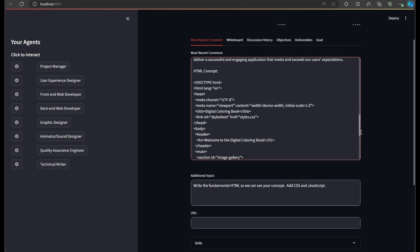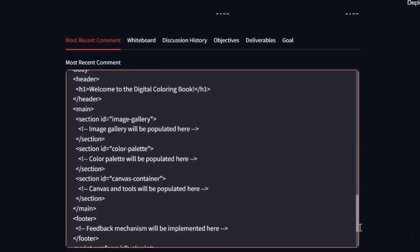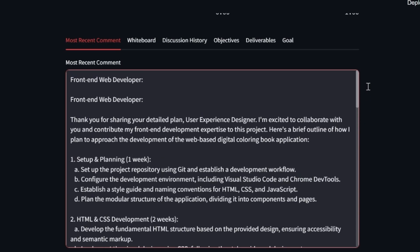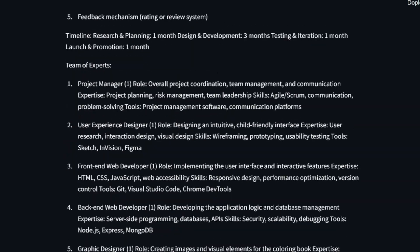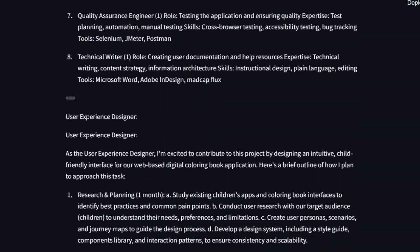I'll quickly mention our whiteboard. Autogrok extracts any code from the conversation and parses it into this tab for easy access. I hope to enable our whiteboard to validate and run code someday.